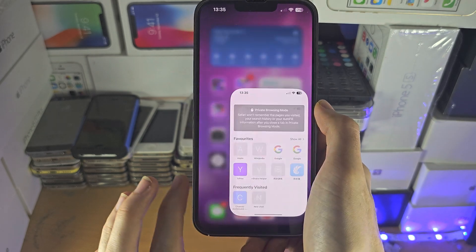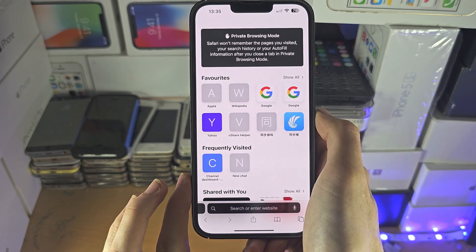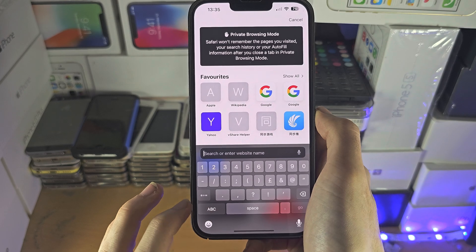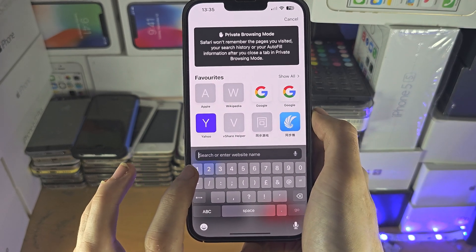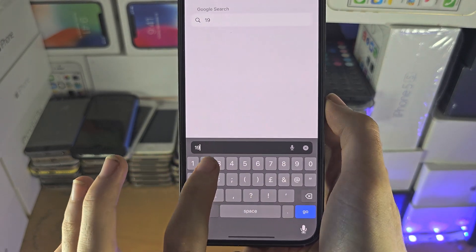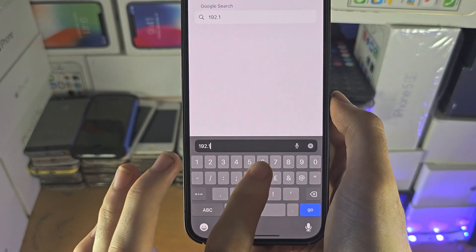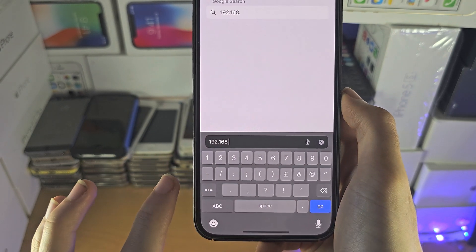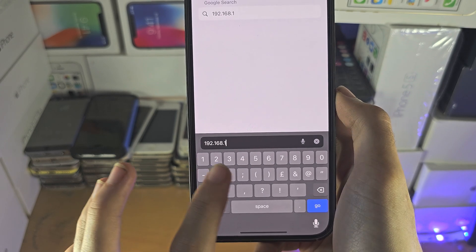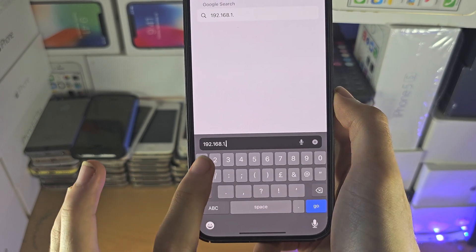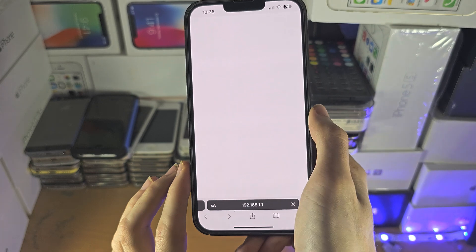Then we're going to open up the Safari browser and we're going to type in the following: 192.168.1.1, and once we tap on go,